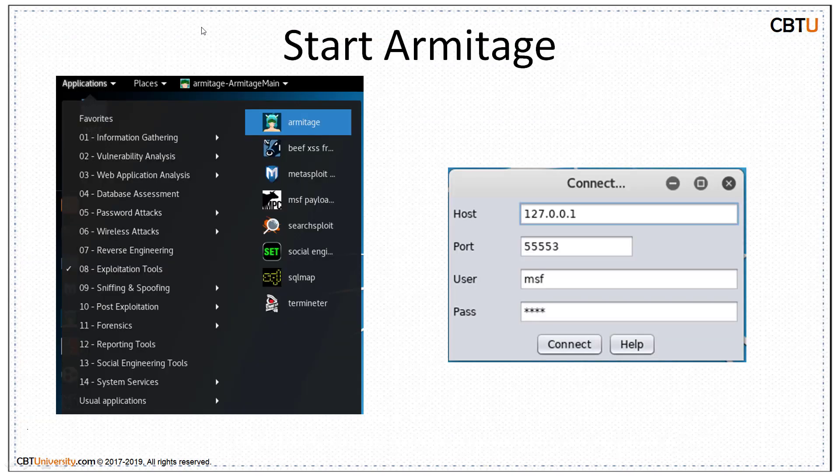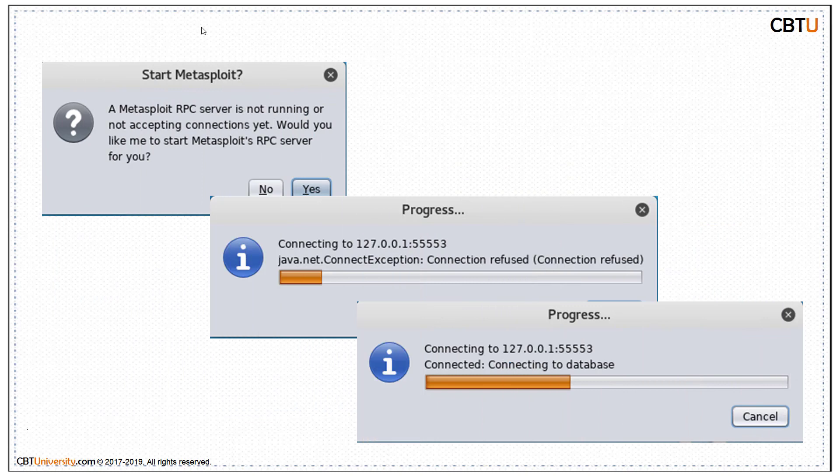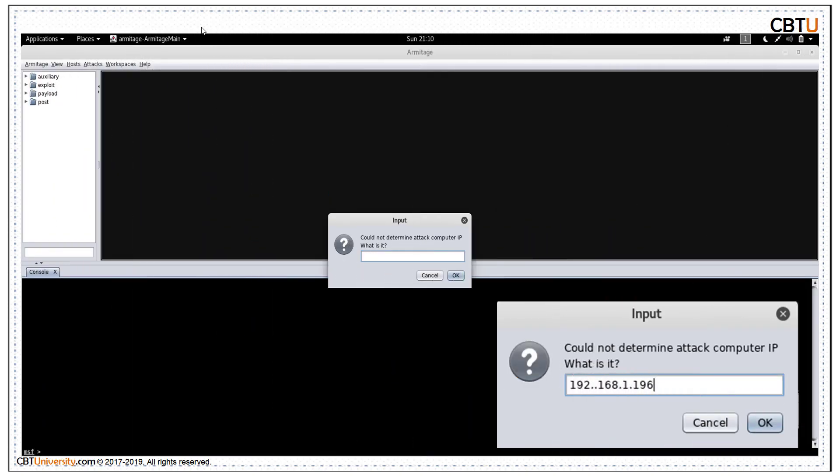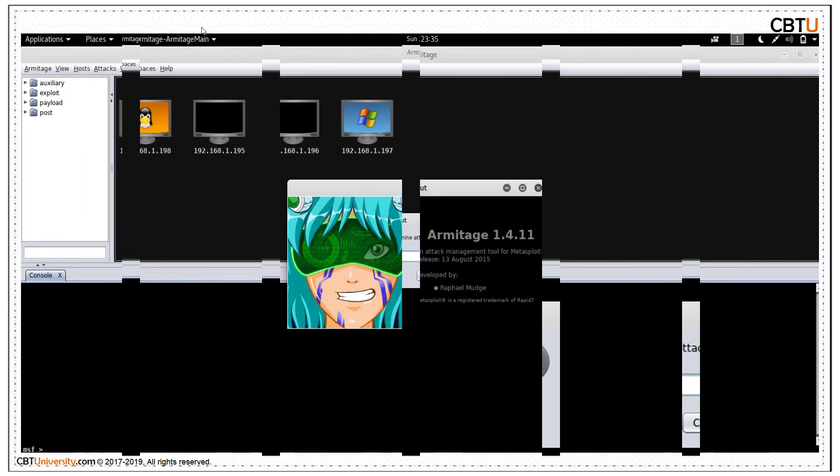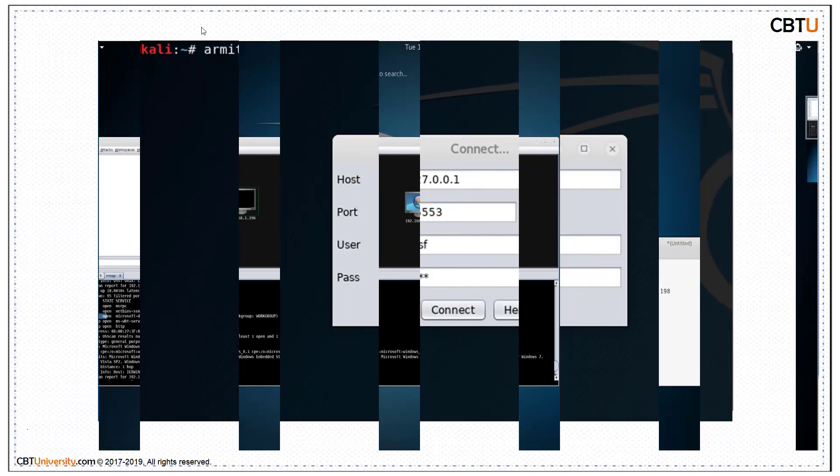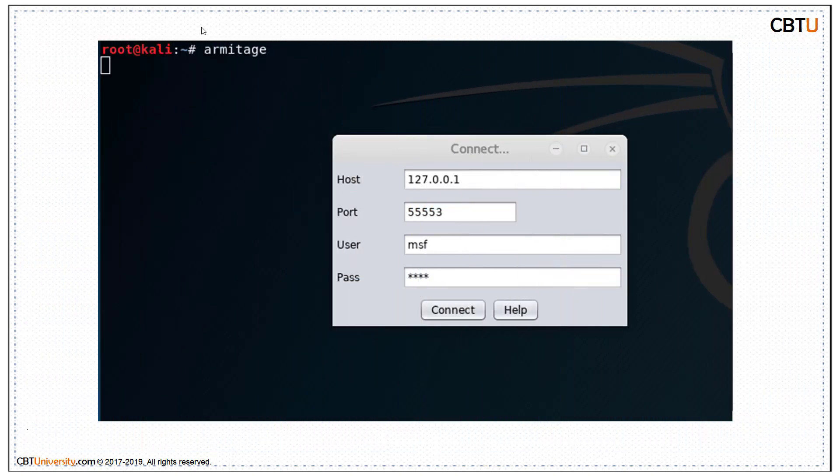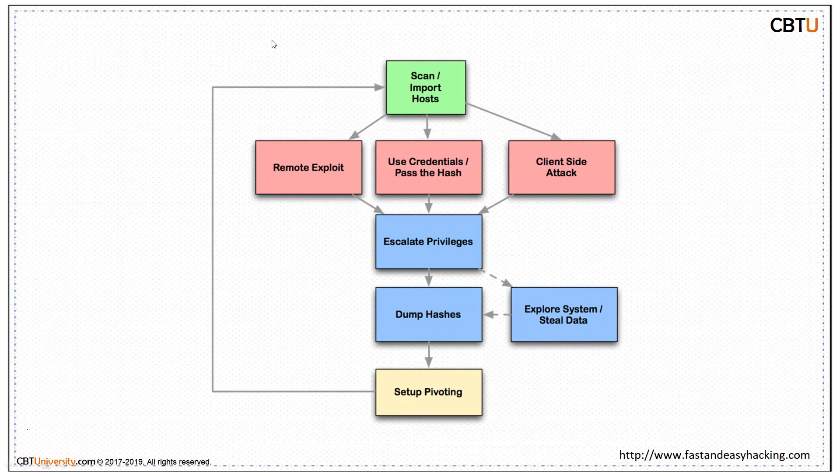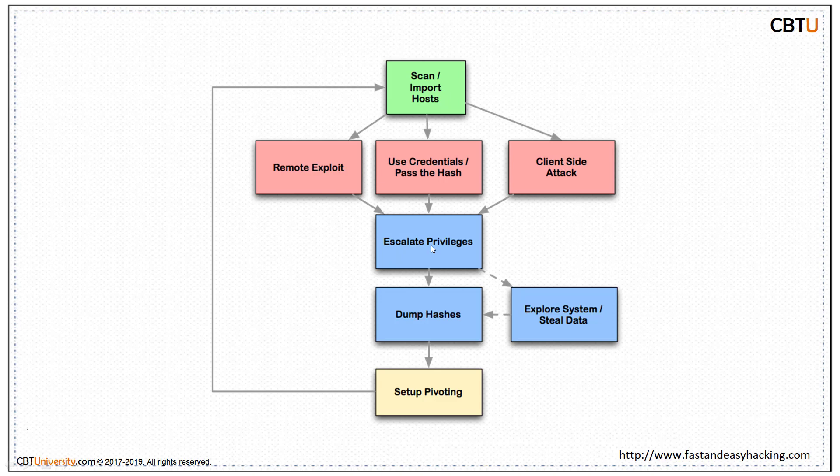Back to our presentation. So these steps we have seen. Armitage will start Metasploit if it is not started. This is adding an attacking system. Armitage interface. You can start Armitage by using Armitage command from the terminal. This is exploitation flow in Armitage: Scan, import host, remote exploit, escalate privileges, dump the hashes, explore system and steal data. Set up a pivoting. Launch further attacks from that system. And follow the same process again.